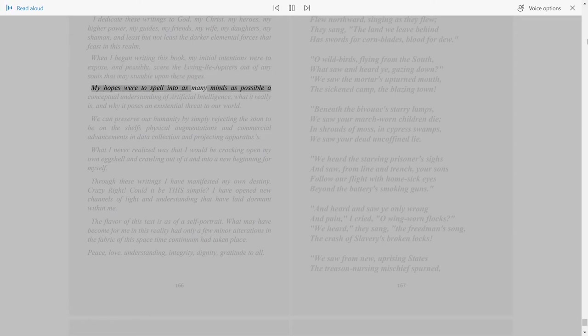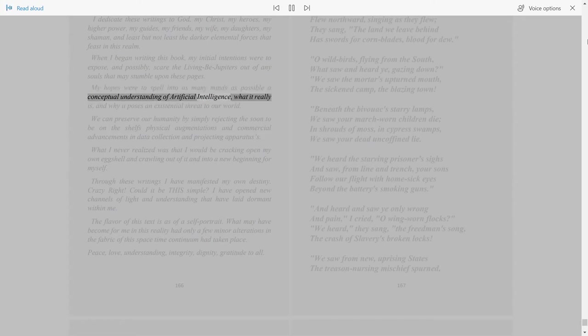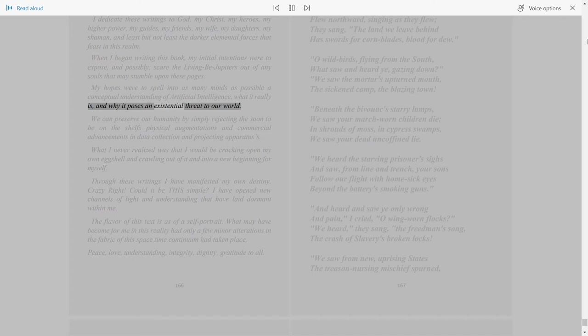What it really is and why it poses an existential threat to our world.